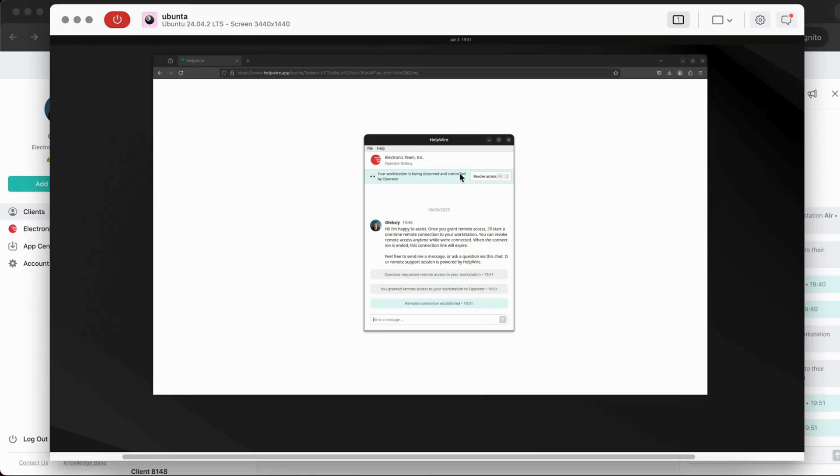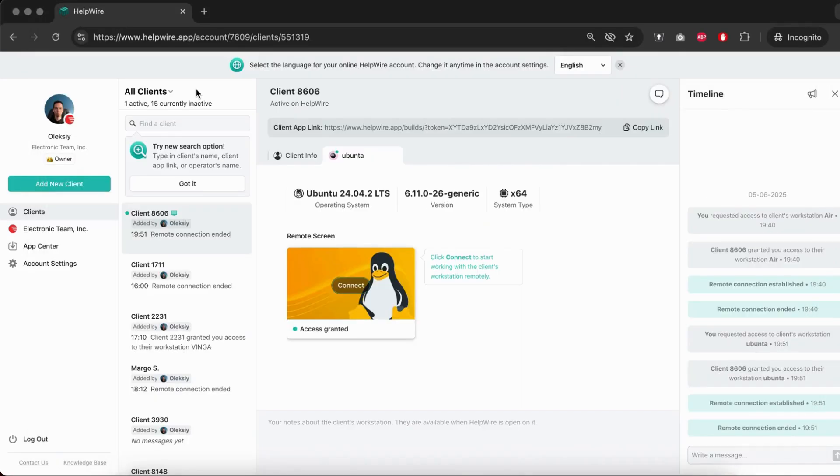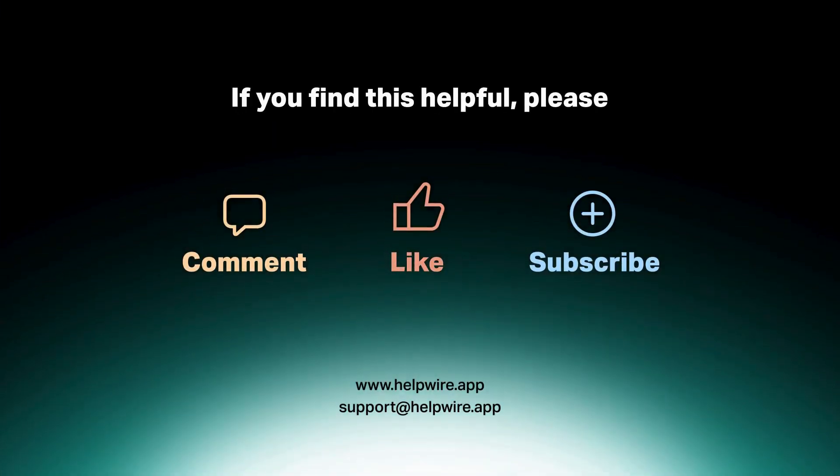Make sure to check out other videos in the HelpWire How-To Playlist to dive deeper into product functionality. Like, comment, and subscribe to our channel for more helpful information.